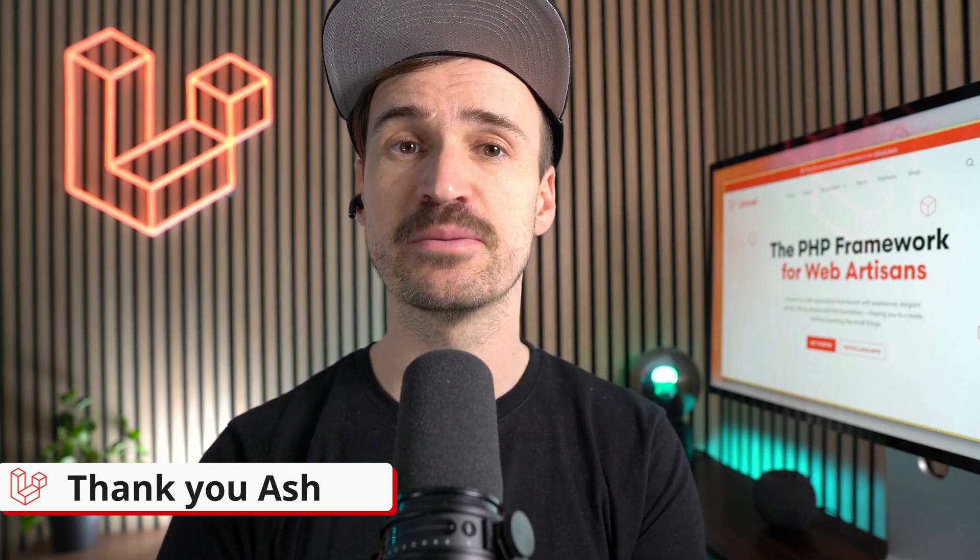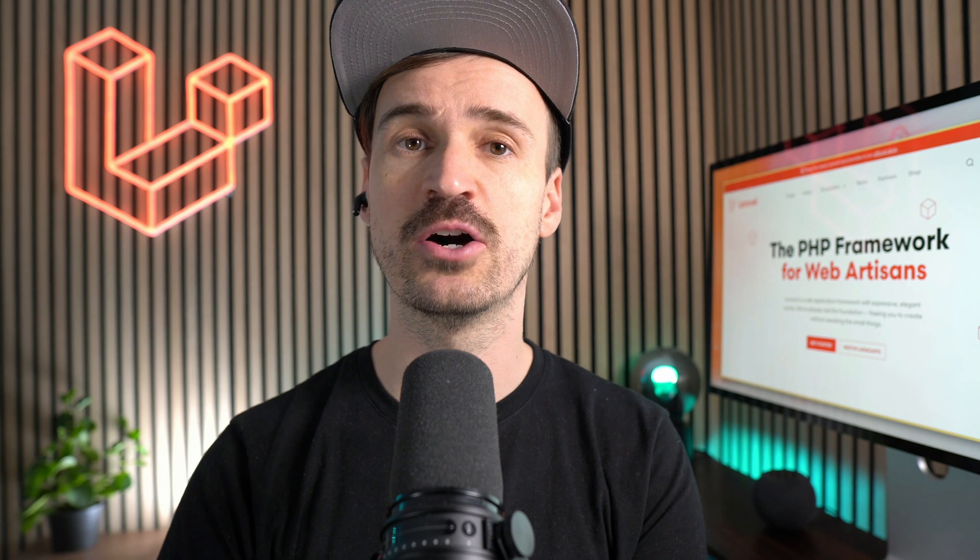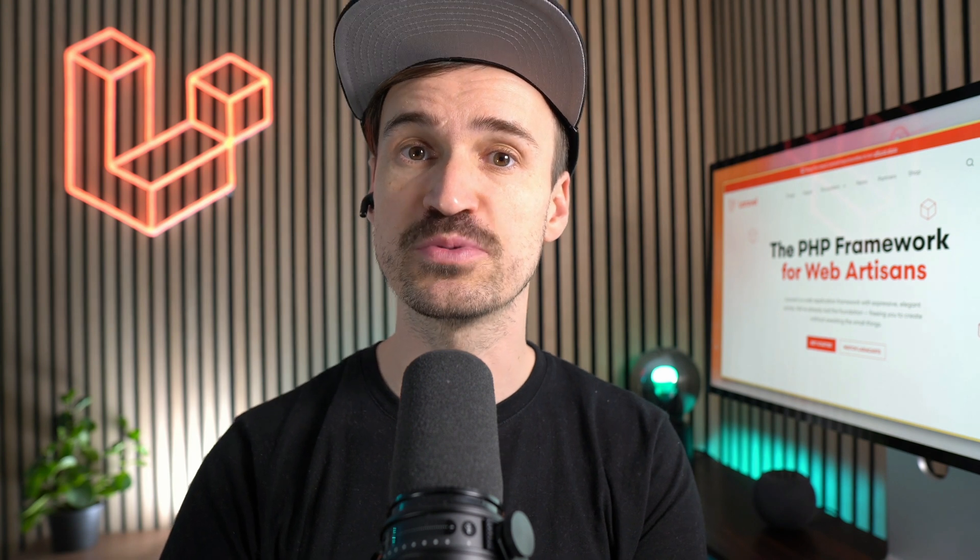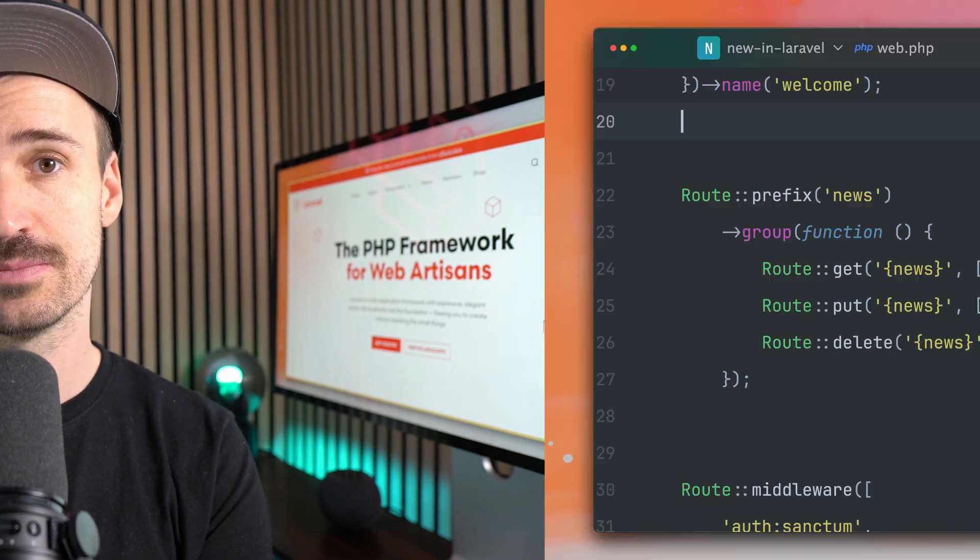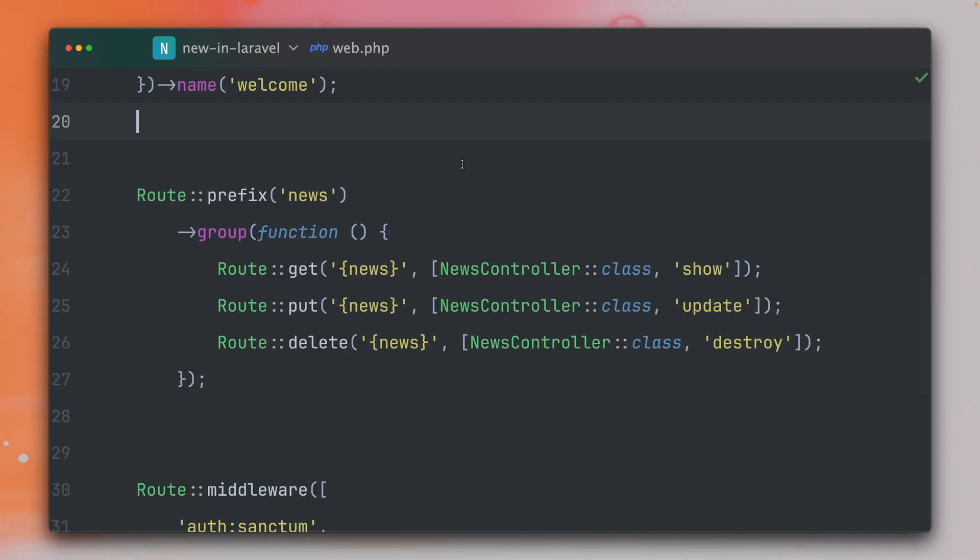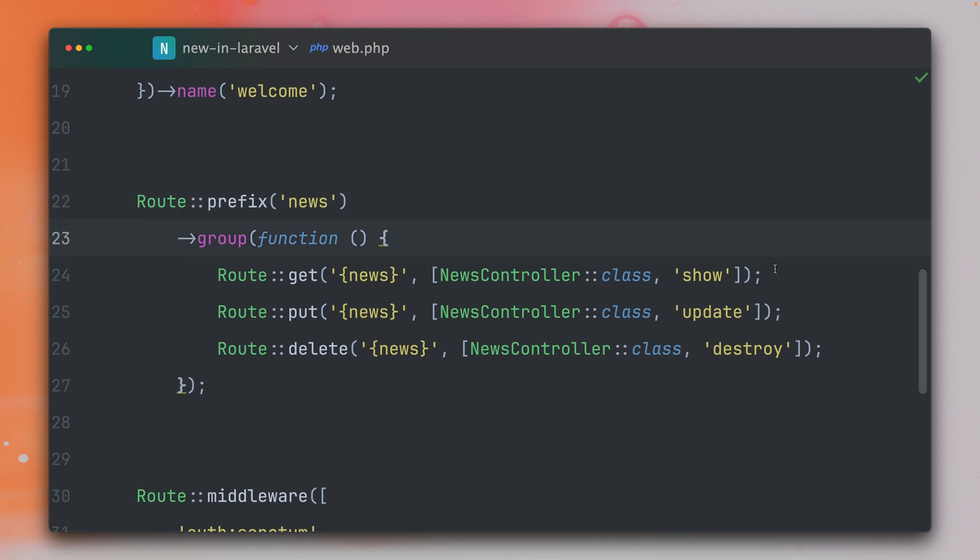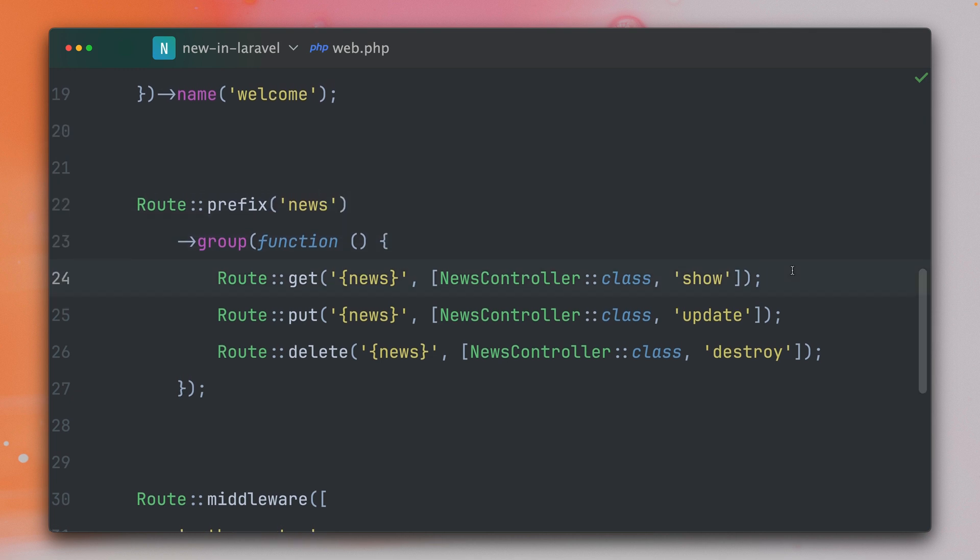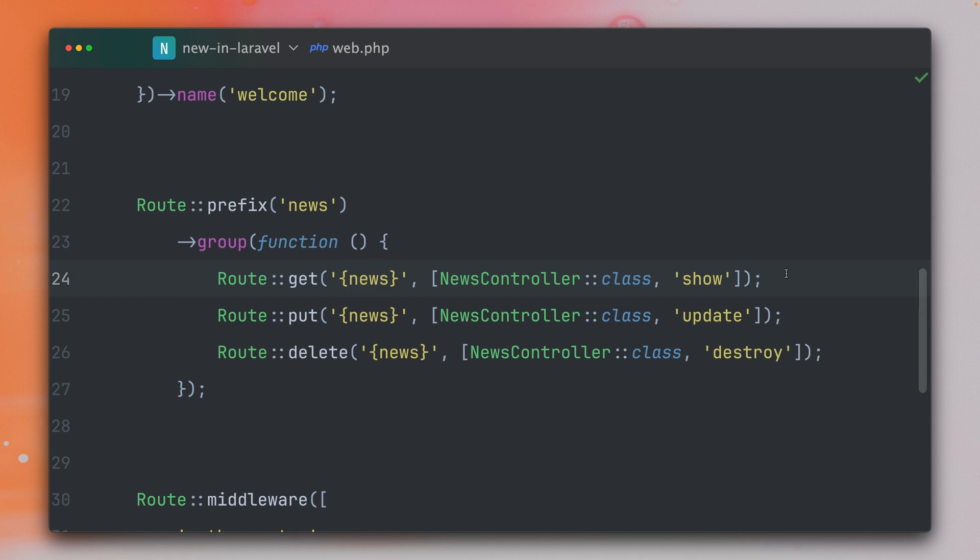Next, you can now use the missing method on route groups as well. I am working here in this application with news and I have this group here for some routes where I want to show, update, and destroy them. And I'm working with route model binding in order to get the specific model automatically from the URL.